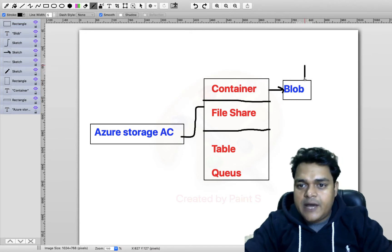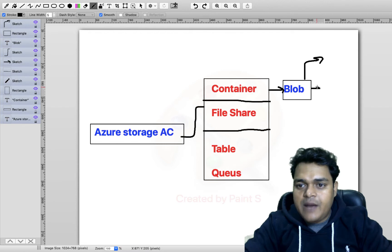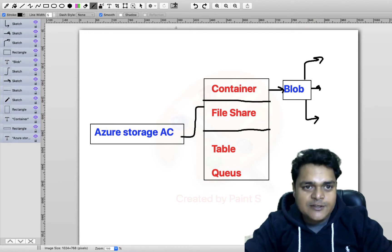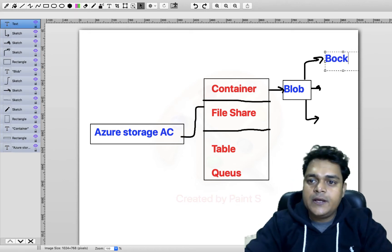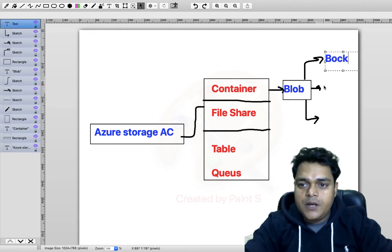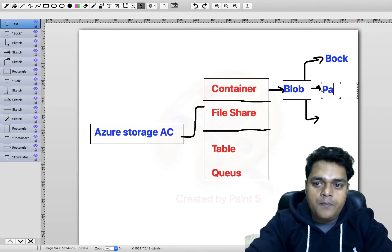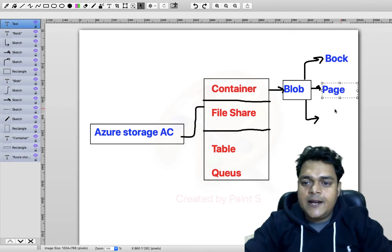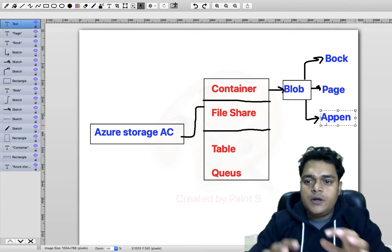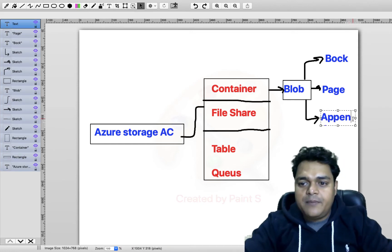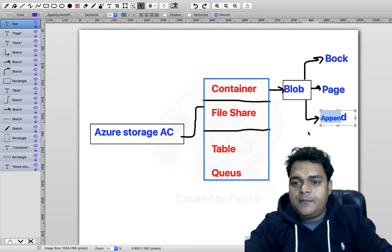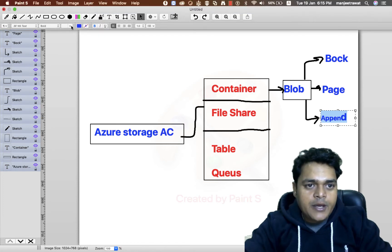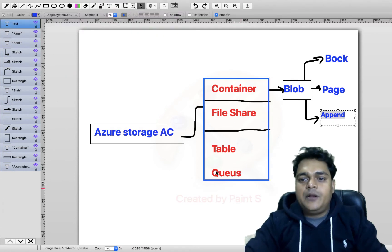The blob is categorized in three different types. Under the container, you are able to find the blob service. We have three different types of blob available on Azure container services. The first one is block blob, the second one is page blob, and the third one is append blob.